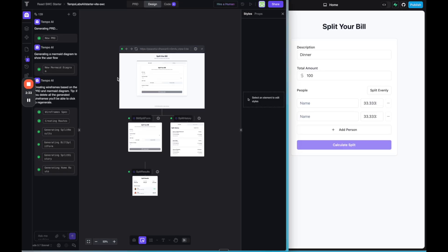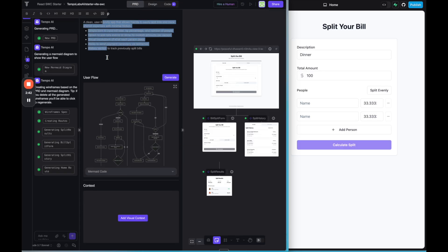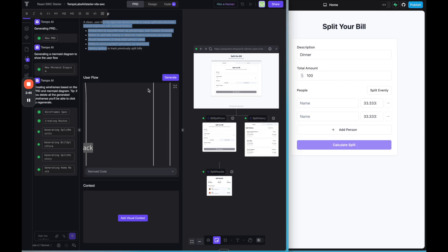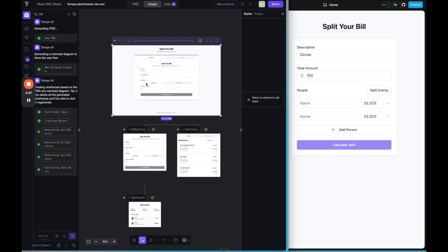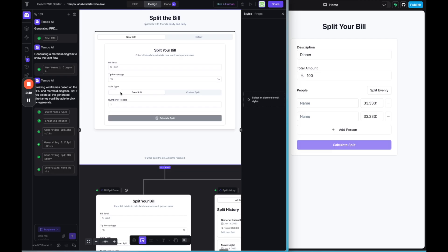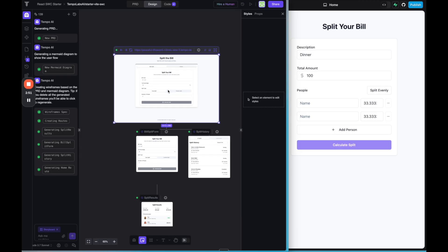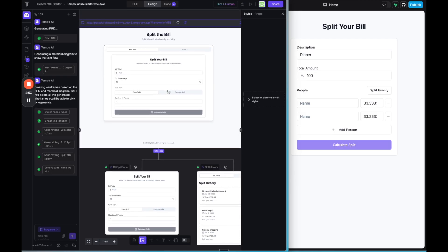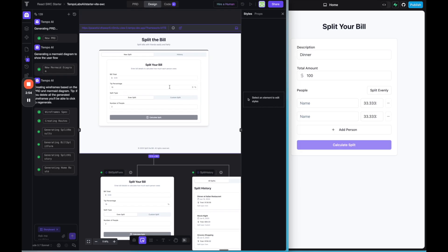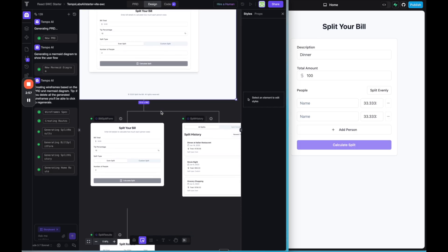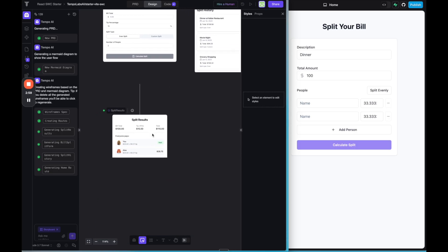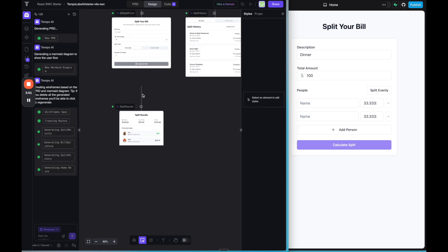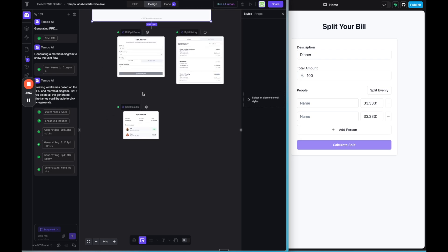So here we are over in Tempo and I can see it is generating. If you go here to the left side, you can see the PRD that it created, the user flow, all of that. If we go over to the design, we can see the designs of what it's building. So right off the bat, I can already see, I think Tempo might be doing a bit of a better job, especially on this initial prompt than lovable did, which I'm very impressed with, because lovable usually has really amazing designs on its first prompt.